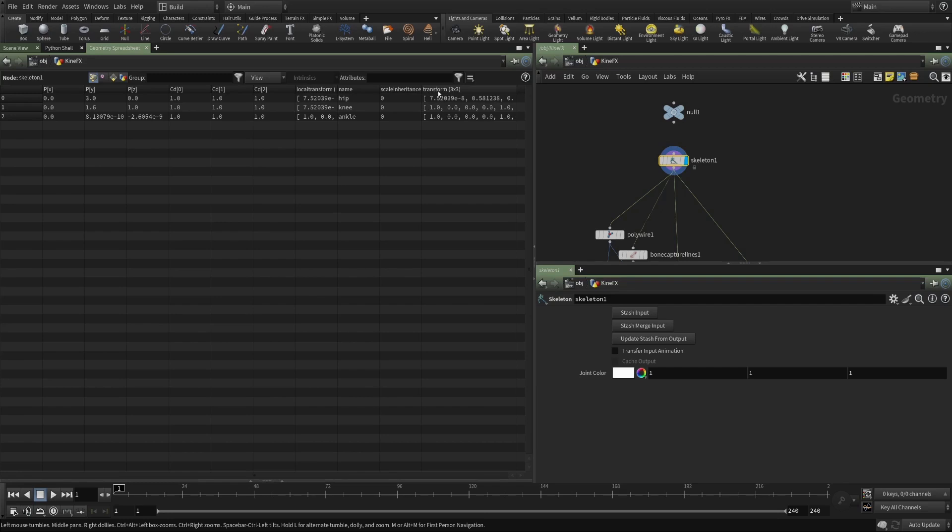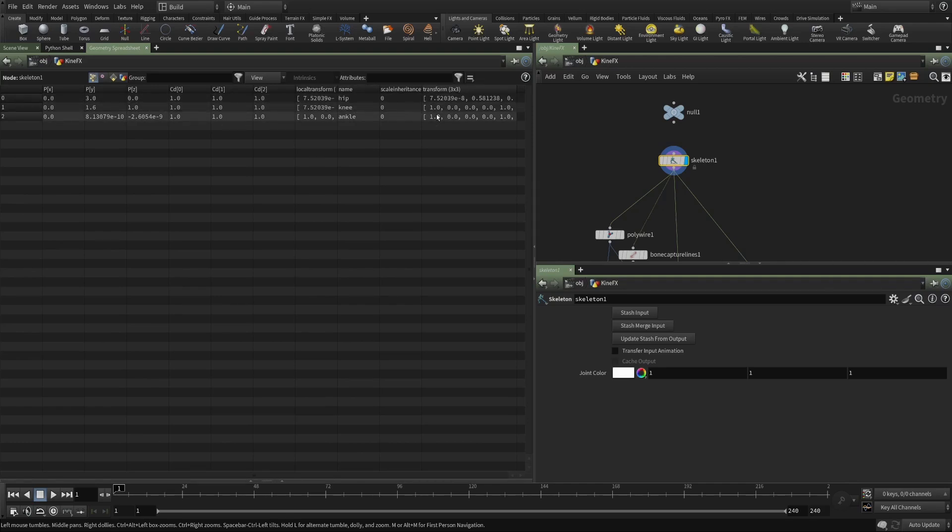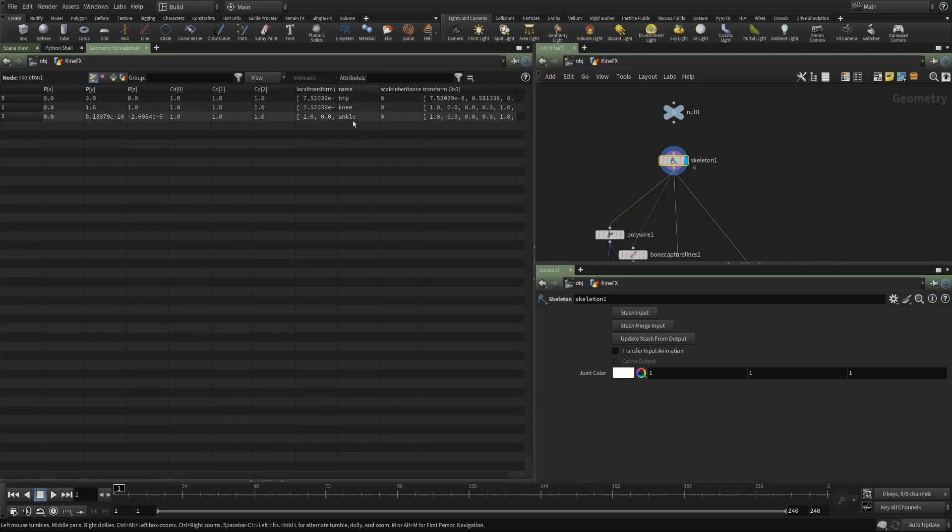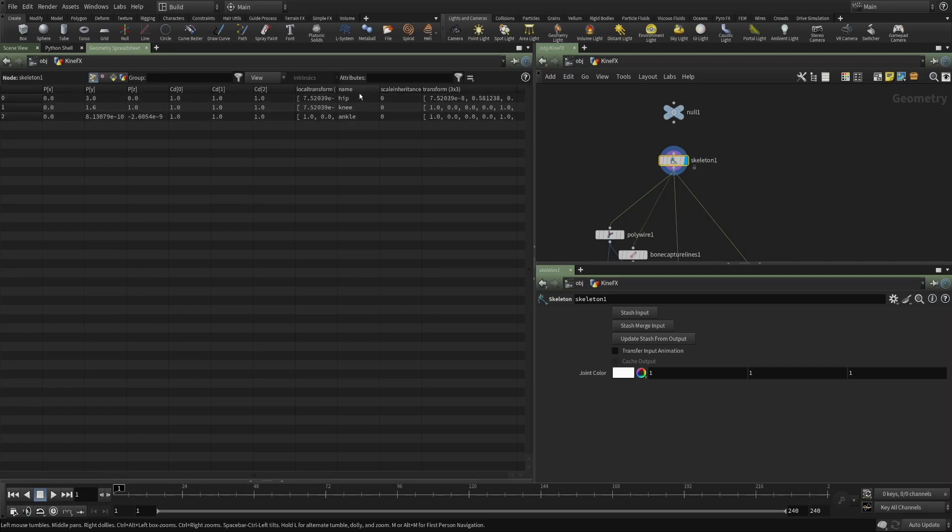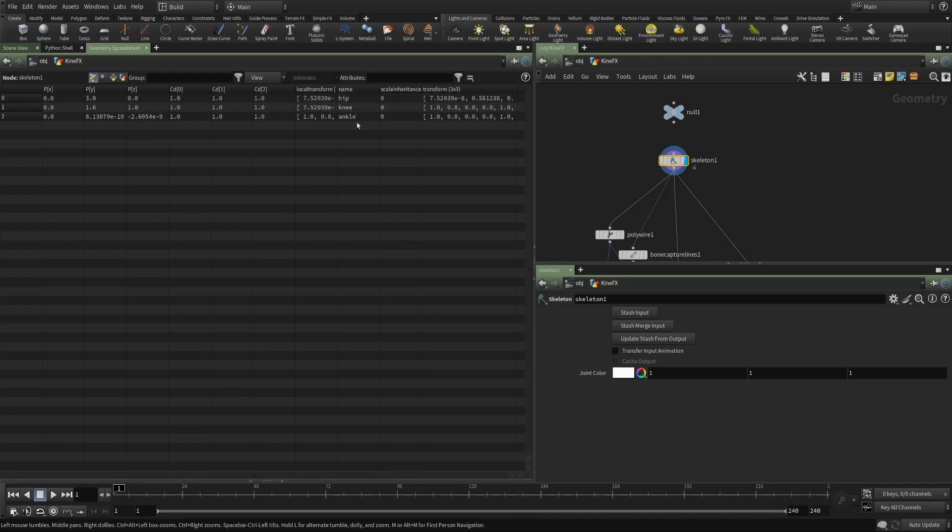So just like the bones at the object level, these points have a name, they have a transform, which means that with the Kinefex tools that were developed, we can associate these points in a hierarchy in a parent-child relationship. And because they have their own transforms, if I rotate a parent, the child will rotate along with it.